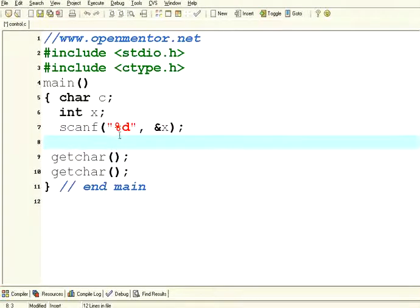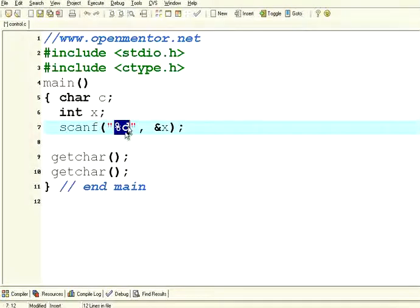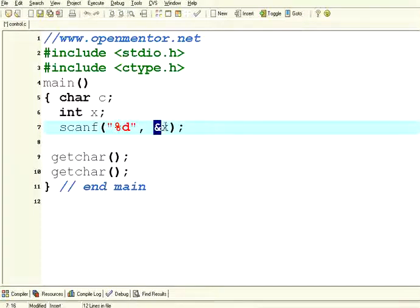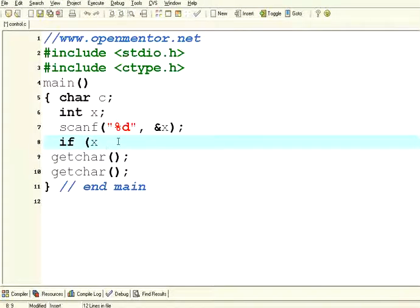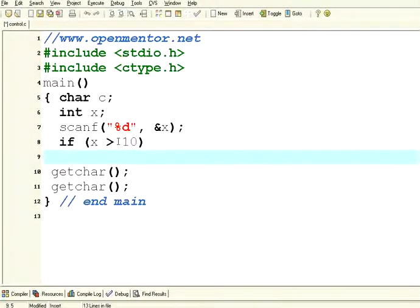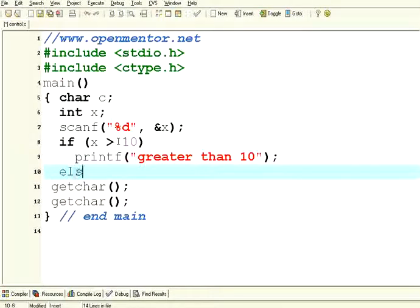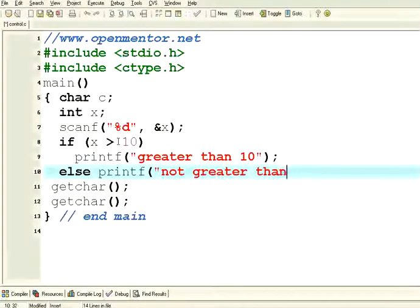You don't have a get int or something like that. Scanf is a command to get the input from the standard input. That is a keyboard from the user. If x is greater than 10 I'm going to say printf greater than 10, else printf not greater than 10. So this is a simple if condition.